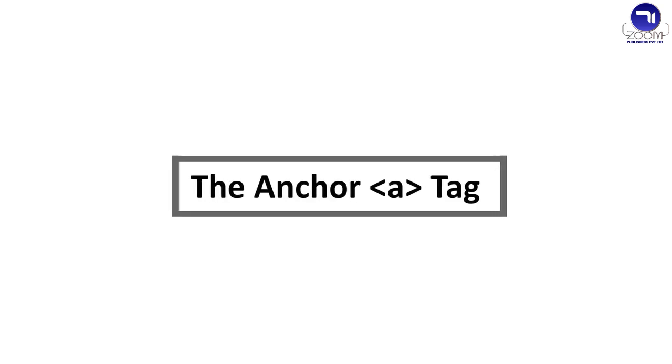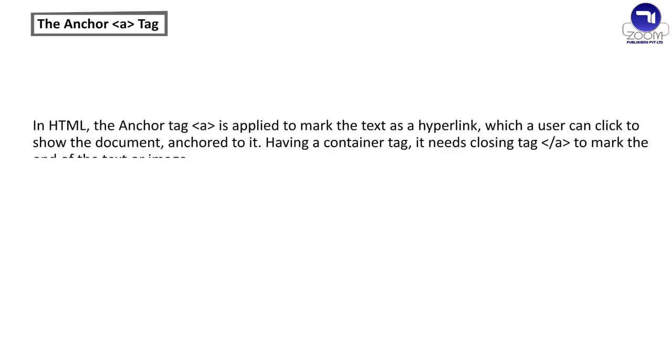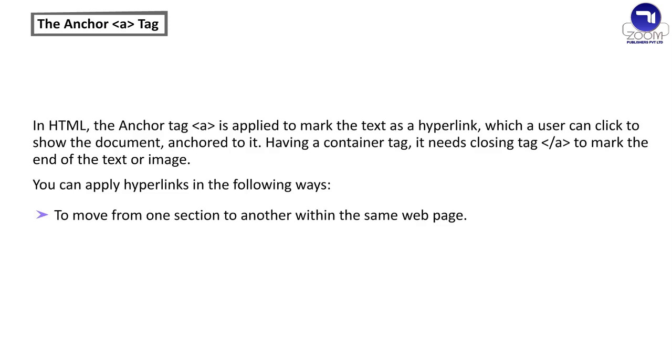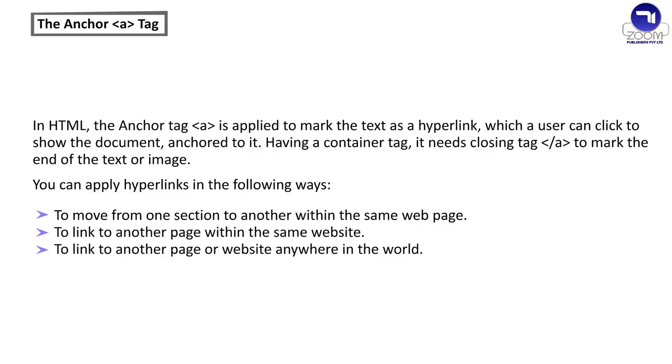The anchor A tag. In HTML, the anchor A is applied to mark the text as a hyperlink, which a user can click to show the document anchored to it. Having a container tag, it needs closing tag oblique A to mark the end of the text or image. You can apply hyperlinks in the following ways: To move from one section to another within the same webpage, To link to another page within the same website, To link to another page or website anywhere in the world.